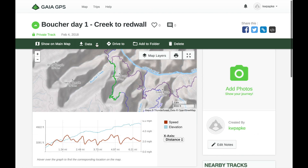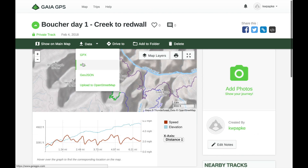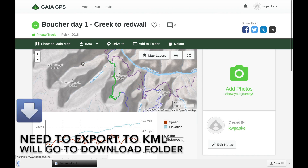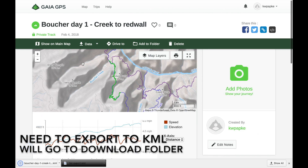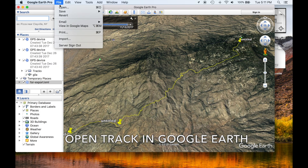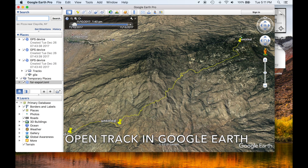We need to use Gaia GPS to export to KML. This will go into the download folder by default.